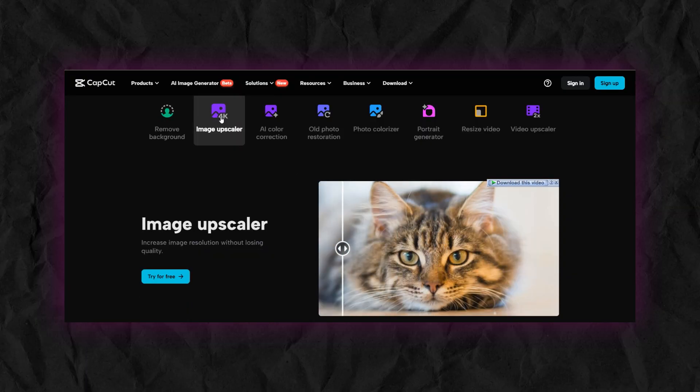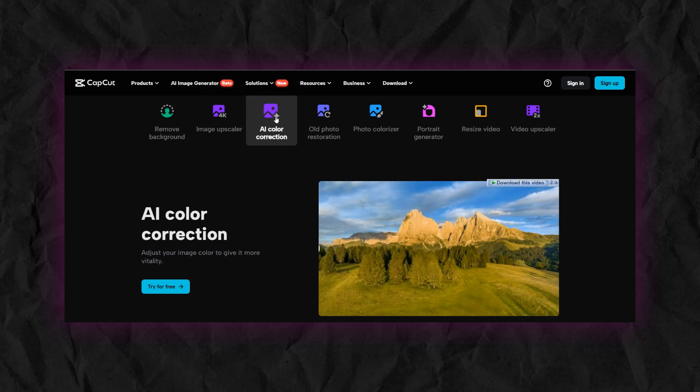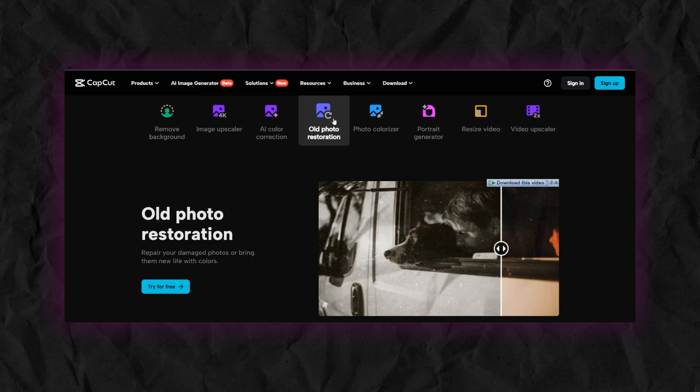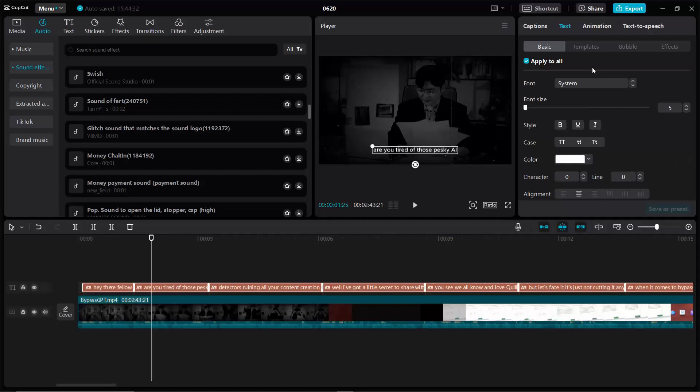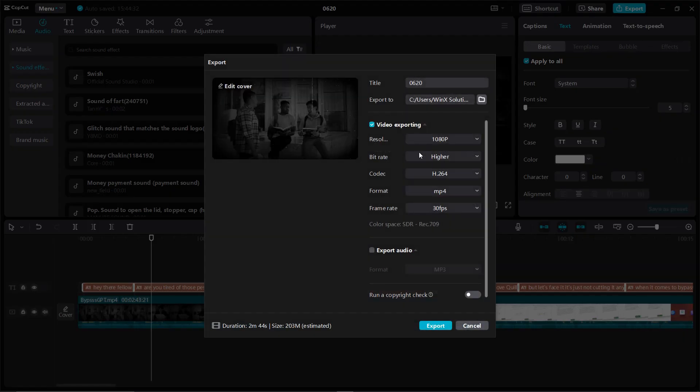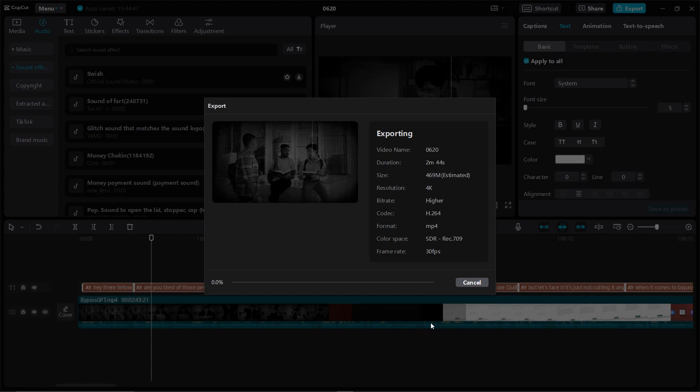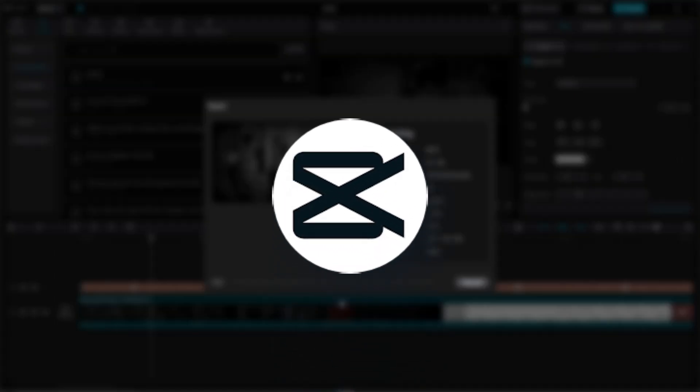CapCut also offers a variety of advanced effects, such as background removal, image upscaling, AI color correction, and many more. In the export settings, you can export your videos up to 4K resolution. So if you are interested in CapCut and want to learn it further, check out their official channel.